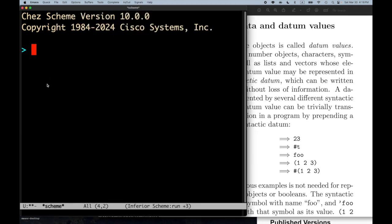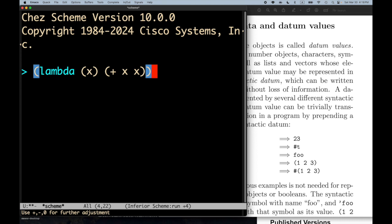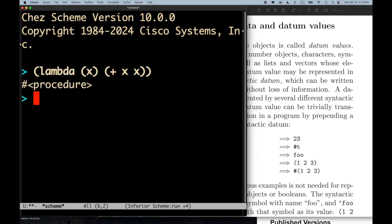Let's try an experiment in scheme. If I evaluate `(lambda (x) (+ x x))`, I get back `#<procedure>`. That is a representation of a procedure. Procedures in scheme are opaque objects — you can't look into their body. In some languages like Python or Ruby you can inspect a procedure object, but not in scheme.